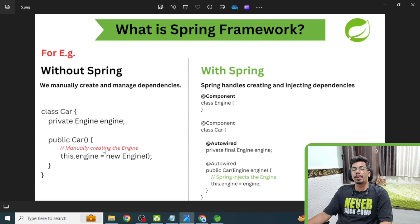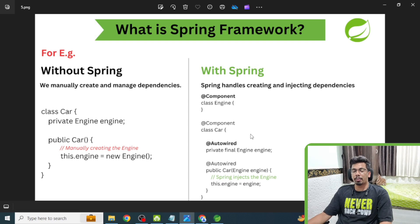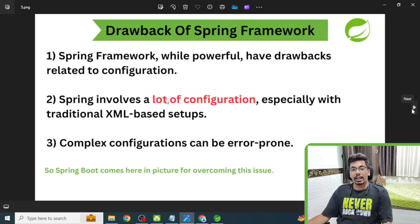If you use Spring, it handles creating and injecting dependencies for you. For example, you annotate the Engine class with @Component and use @Autowired in the Car class — Spring injects the Engine via the constructor. You are not creating the Engine manually. Don't worry if you didn't fully get this; we will understand each point slowly.